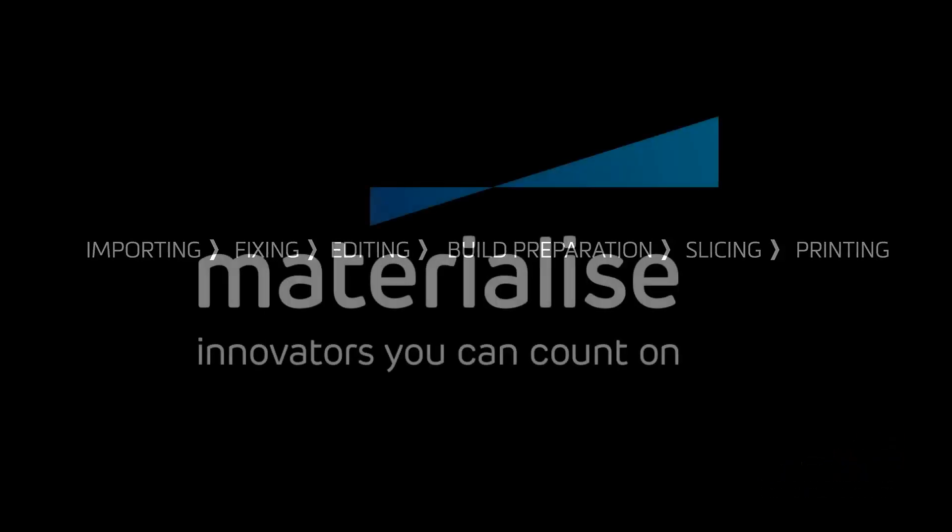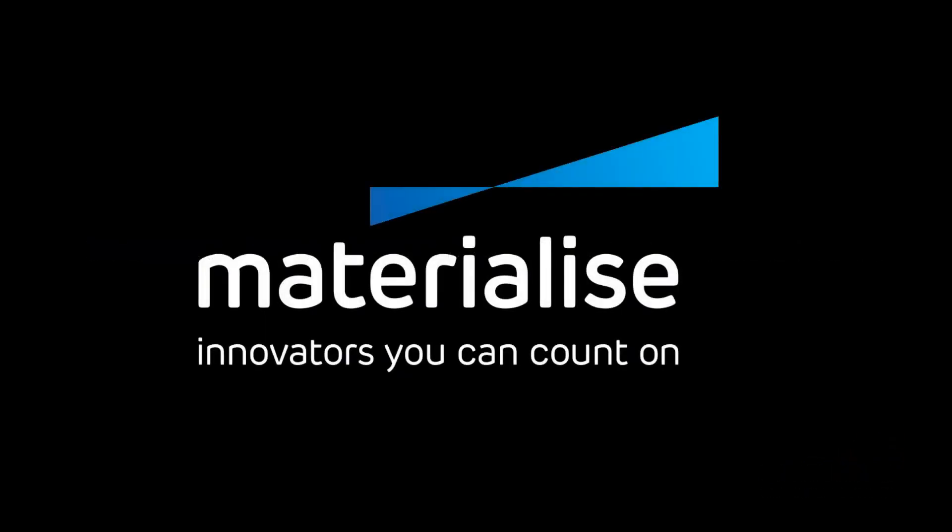Thank you for watching, and please make sure you check our other tutorial videos. For further questions about our software, please don't hesitate to contact the support line of your nearest Materialize office.